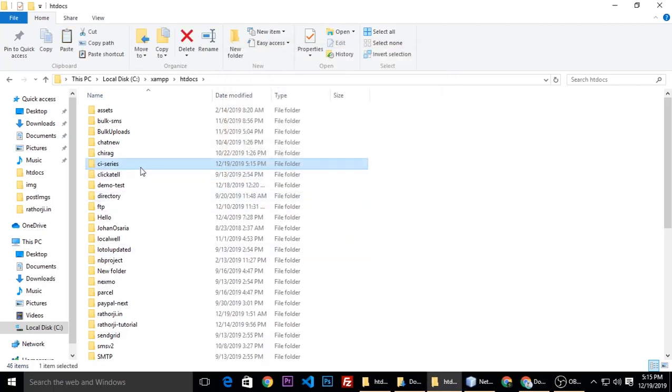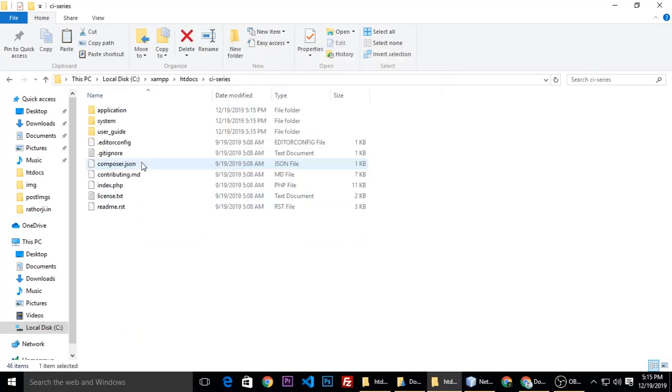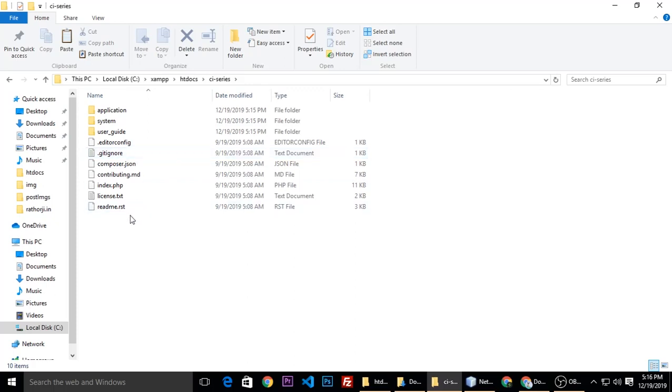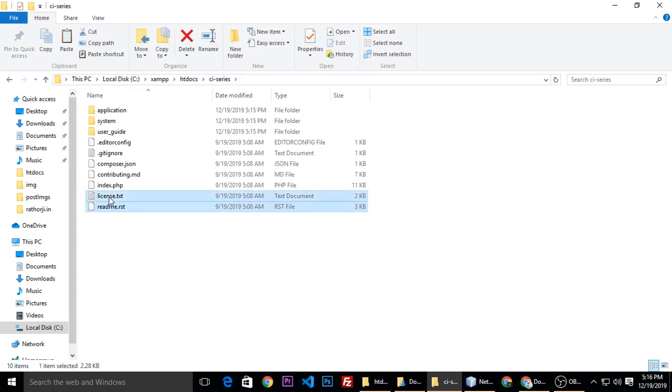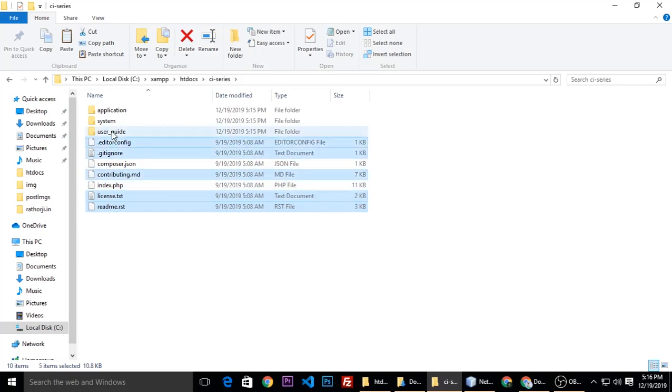Just open. Here are a few files and folders which are unnecessary, so we need to delete them. Readme, license, this one, this one, this one, and this one. Let's delete.